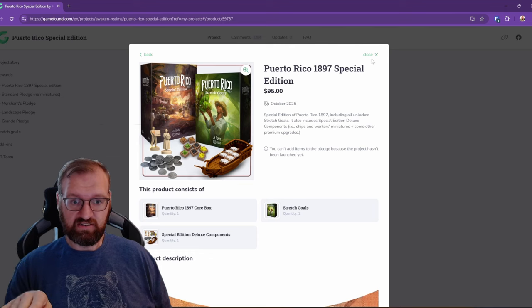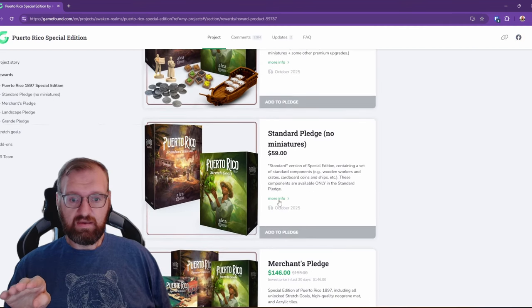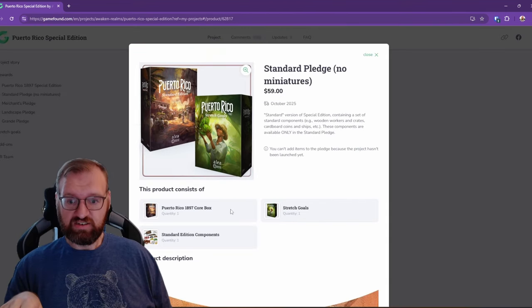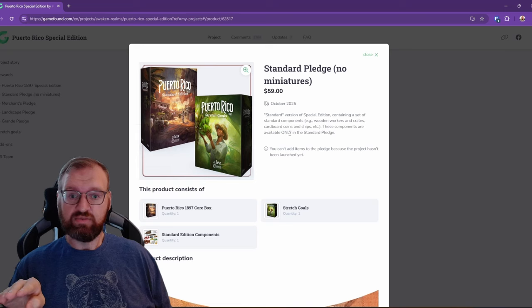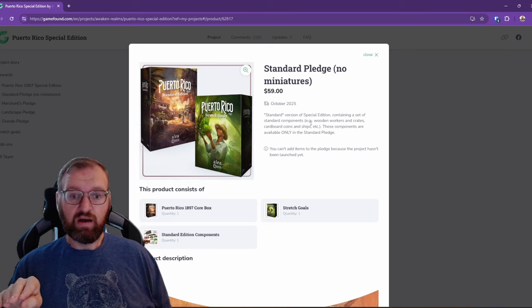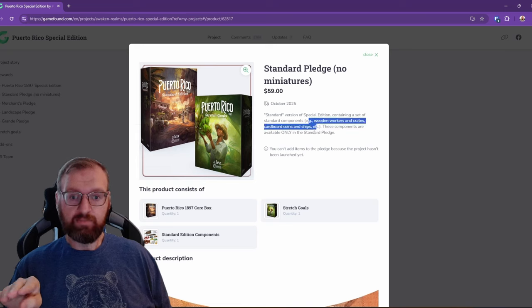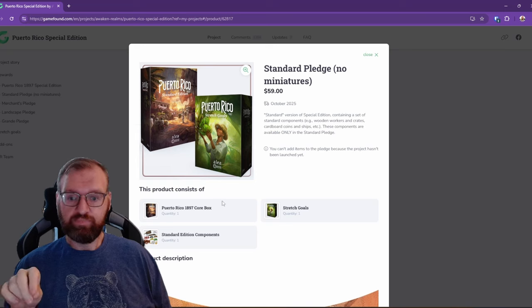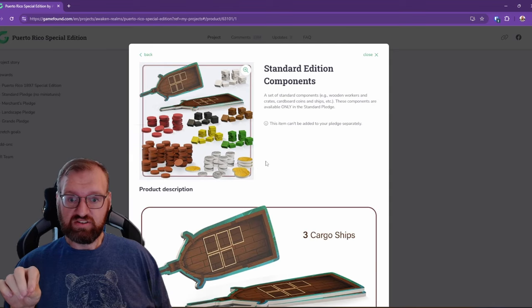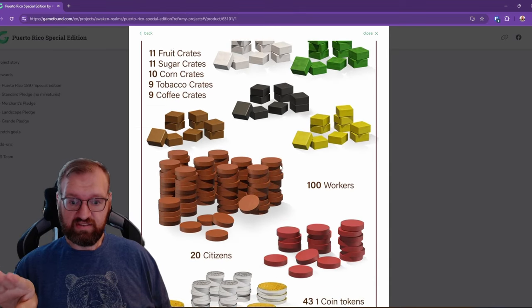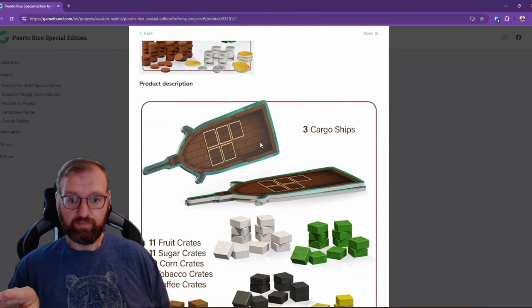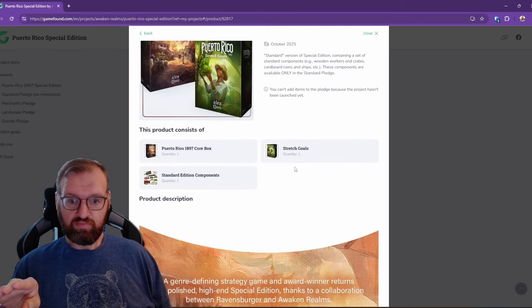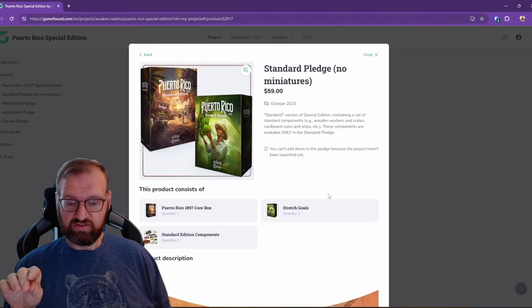That is the special edition. The standard pledge is the core box that contains wooden tokens instead. And so it's just reminding you here of all the standard edition components plus the stretch goals.